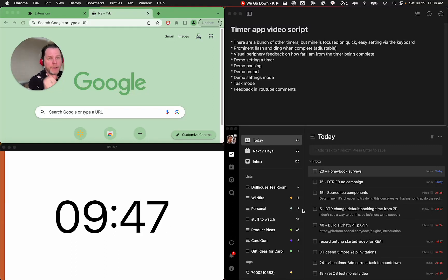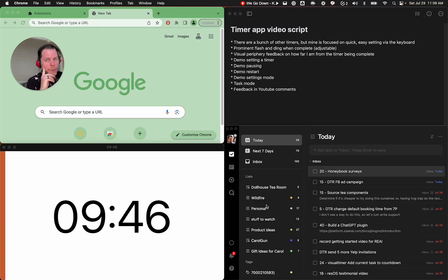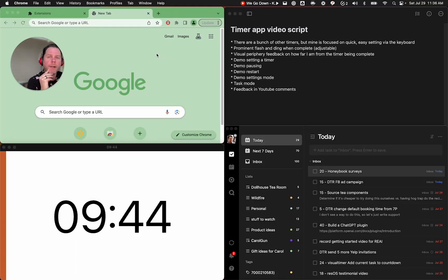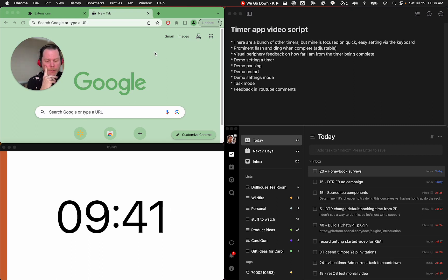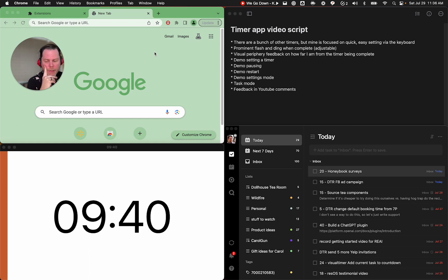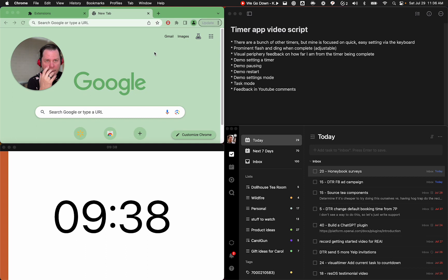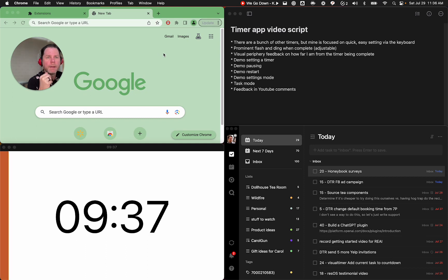This is an updated getting started video for the Visual Timer Extension. There's a bunch of other timers out there, certainly in the Chrome Extension Store.